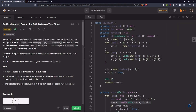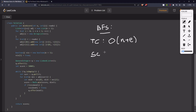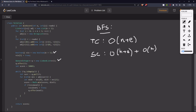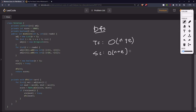For the BFS solution, the time complexity is O(N + E), where N is the number of vertices and E is the number of edges. Space complexity is O(N + E) for the adjacency list, plus O(N) for the visited array and queue — so overall O(N + E). For the DFS solution, the time complexity is also O(N + E), and the space complexity is O(N + E) for the adjacency list plus O(N) for the visited array.